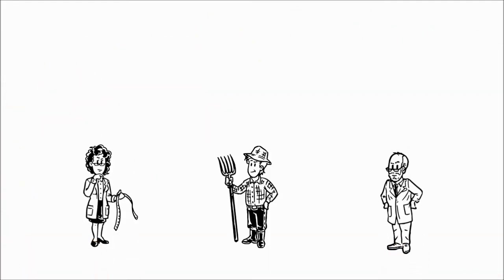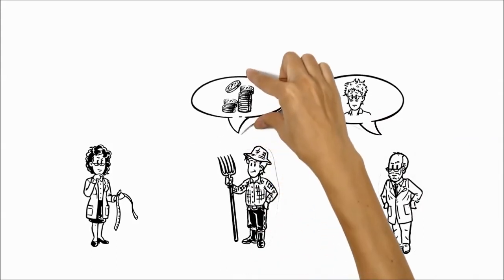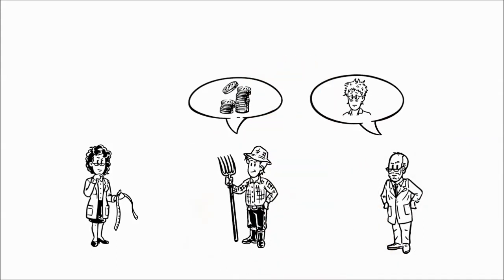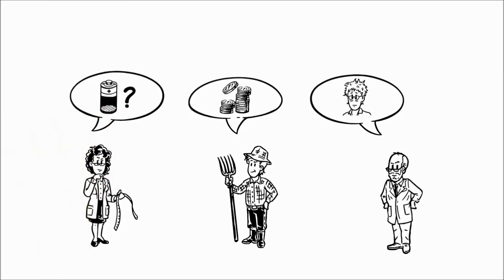But the time change also has critics. Doctors point to sleeping disruptions, farmers complain of reduced revenue, and scholars question the claims of energy savings.